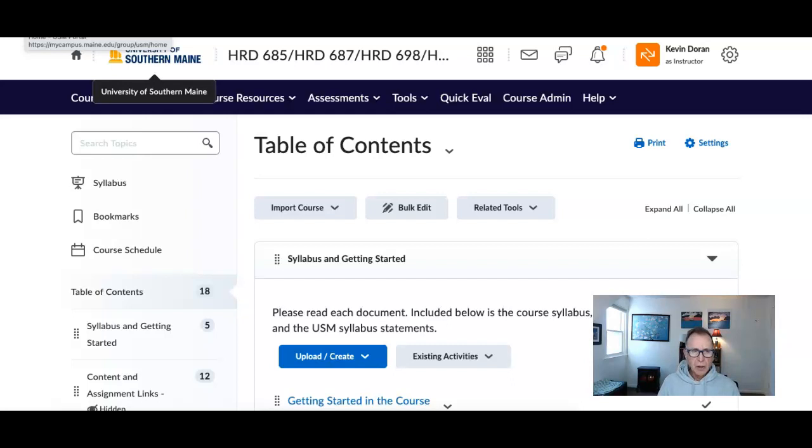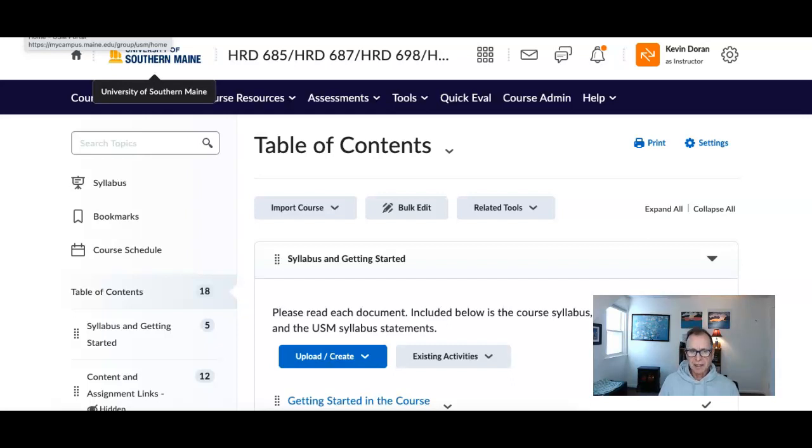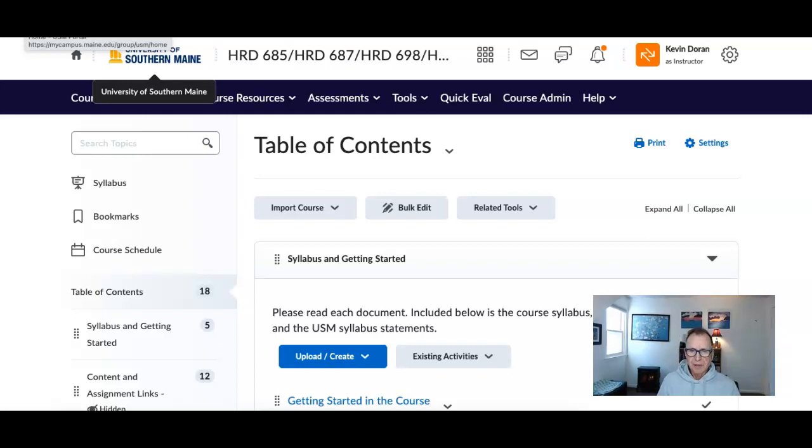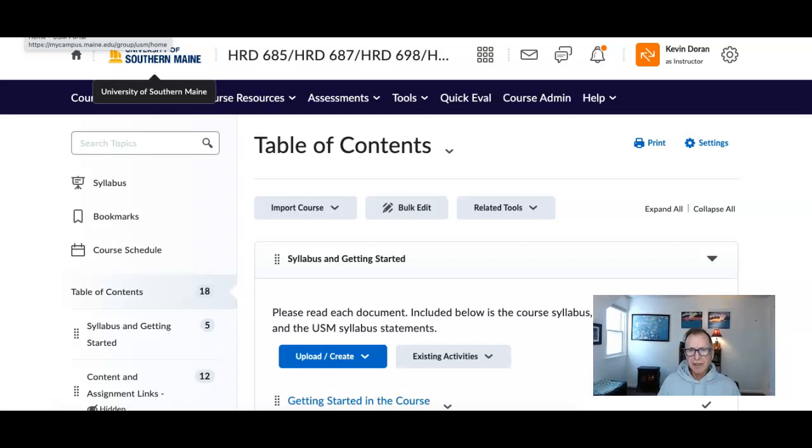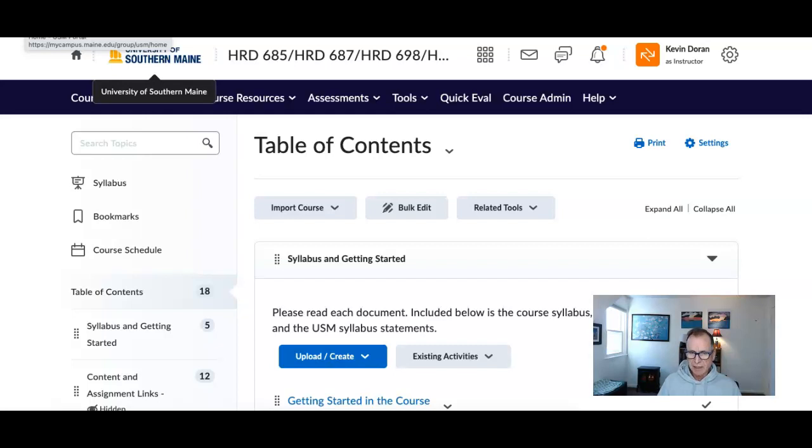I'm not going to go into a lot of detail on the Brightspace, the syllabus, things like that. I will hold an optional Zoom meeting next week, but I'll give you a quick overview of what to expect and how to progress in this course. The first thing I want to mention is that this course is taught differently than the other courses in the Adult and Higher Ed program. This is truly an independent study course.